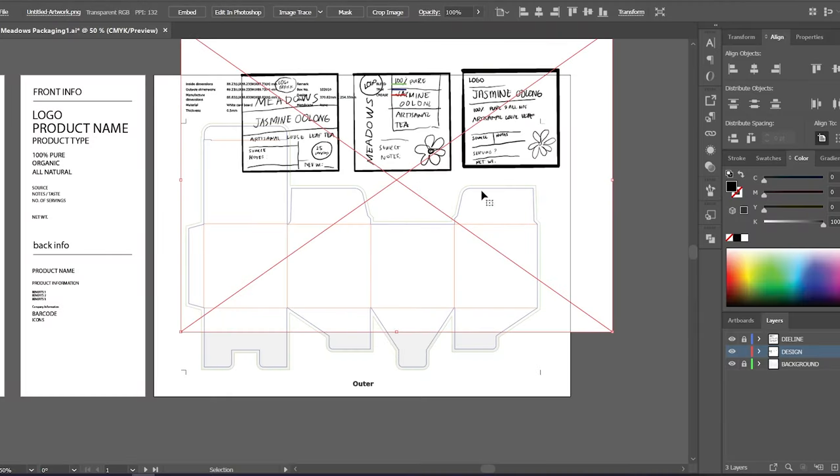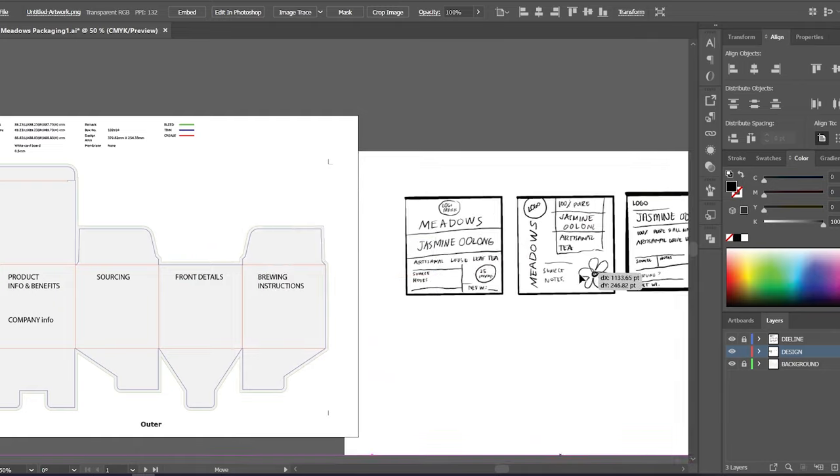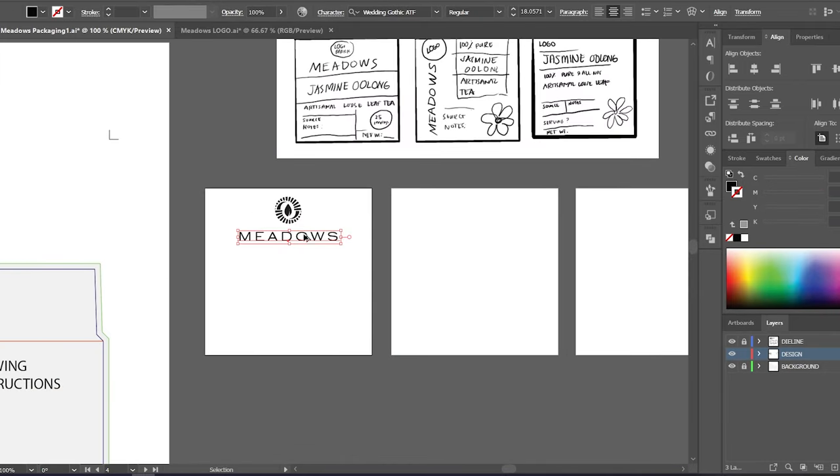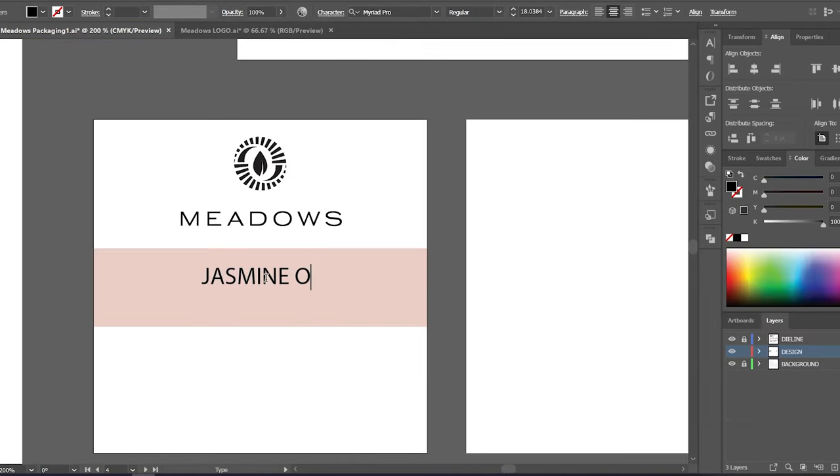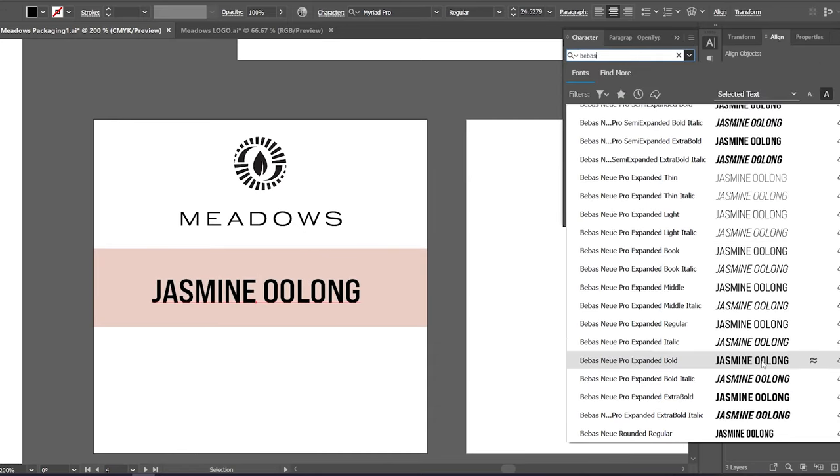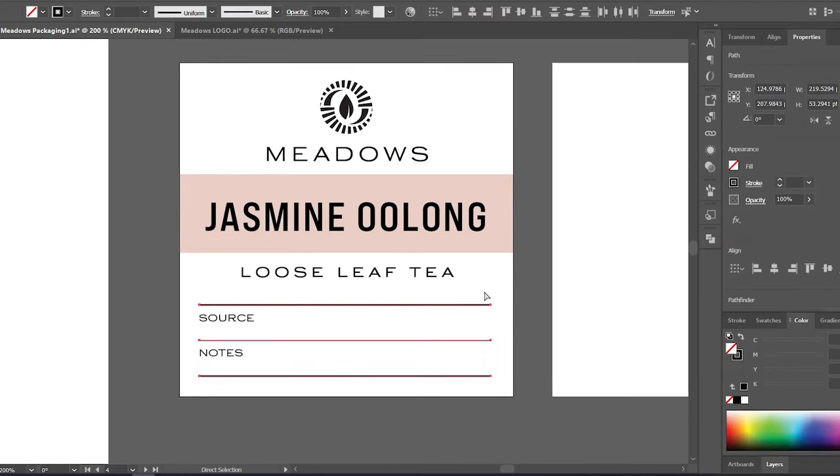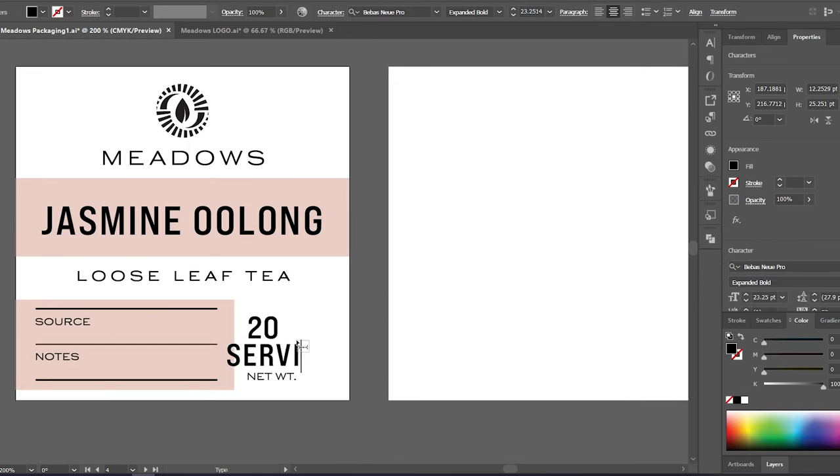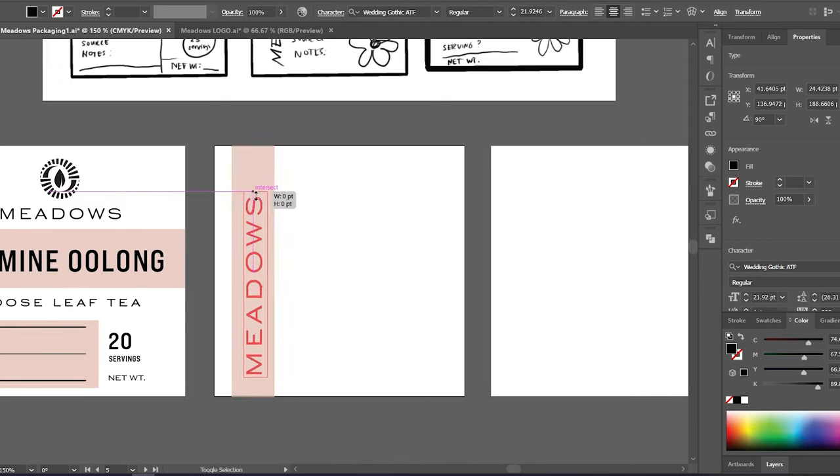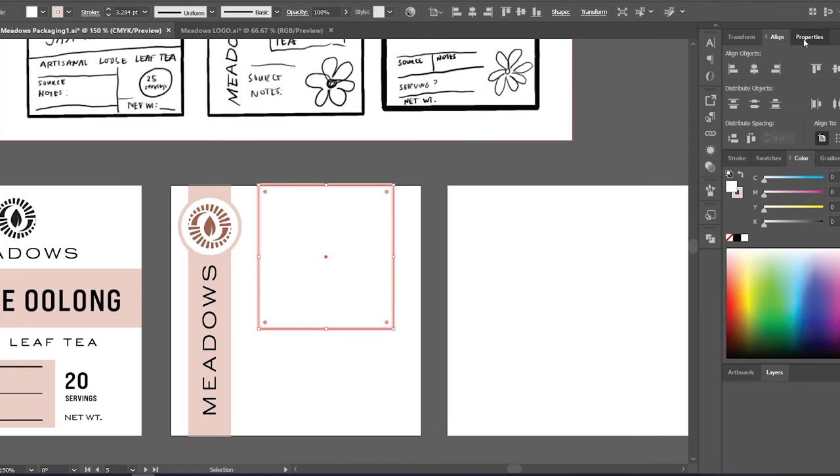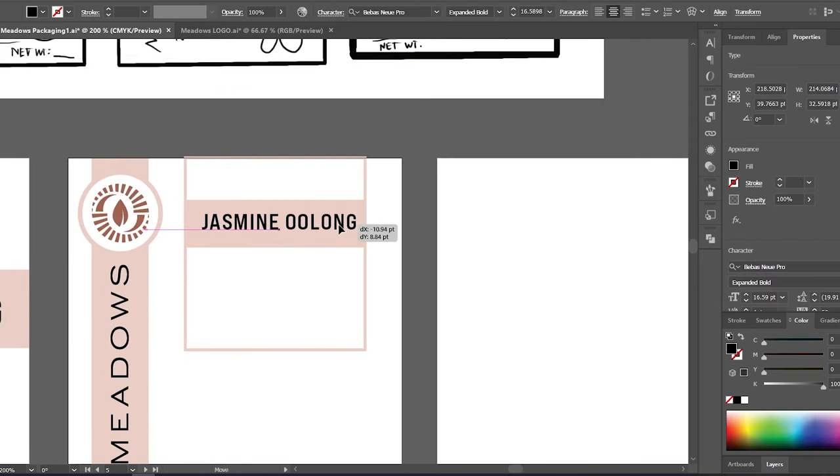I take this sketch to Illustrator and use this as reference in doing the designs. I also explore different typography options and combinations.